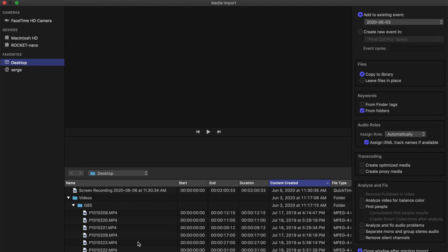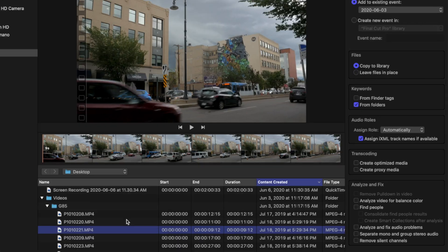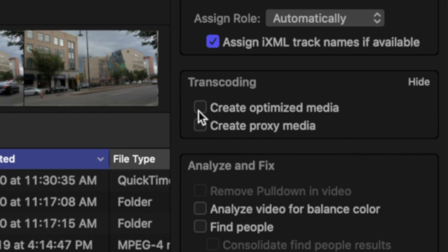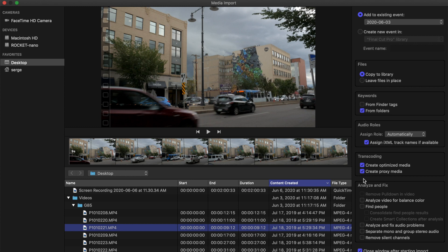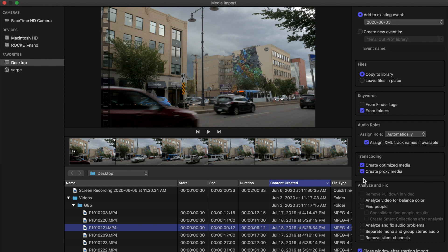Another option you have when importing media is creating optimized or proxy media. When you select one of these options, Final Cut Pro converts your footage to a ProRes or a ProRes proxy format, which is much easier and faster to edit, especially on older machines. But because editing in Final Cut Pro is non-destructive, meaning it will not alter your original media, Final Cut Pro creates new files of your media, and especially when you choose optimized media, these files can be huge. My suggestion here is unless your machine really struggles with your footage, to save space, uncheck both these boxes.